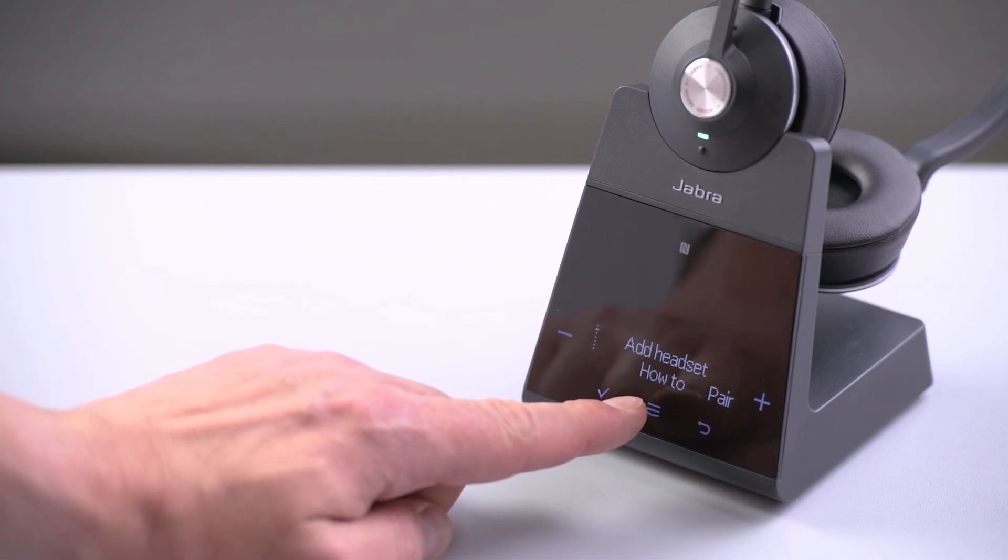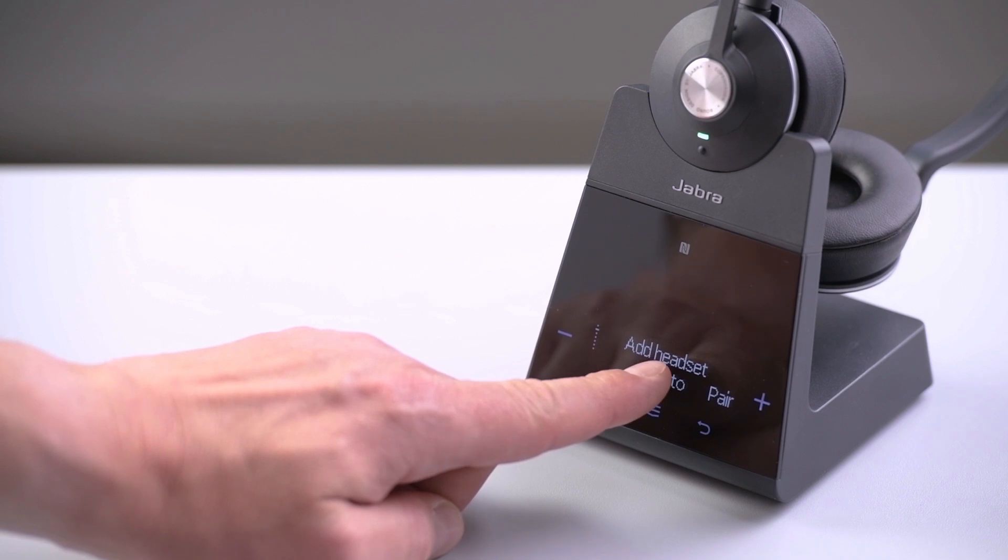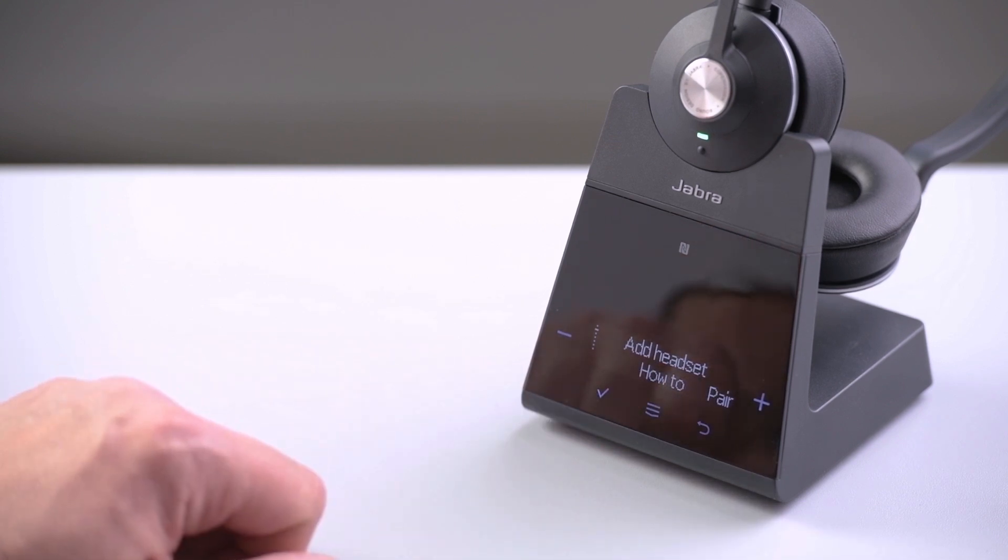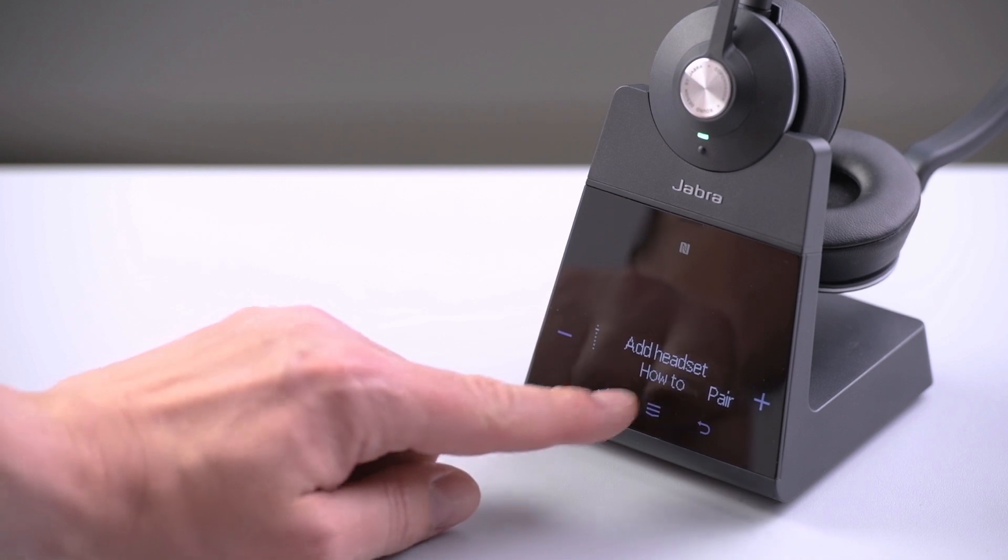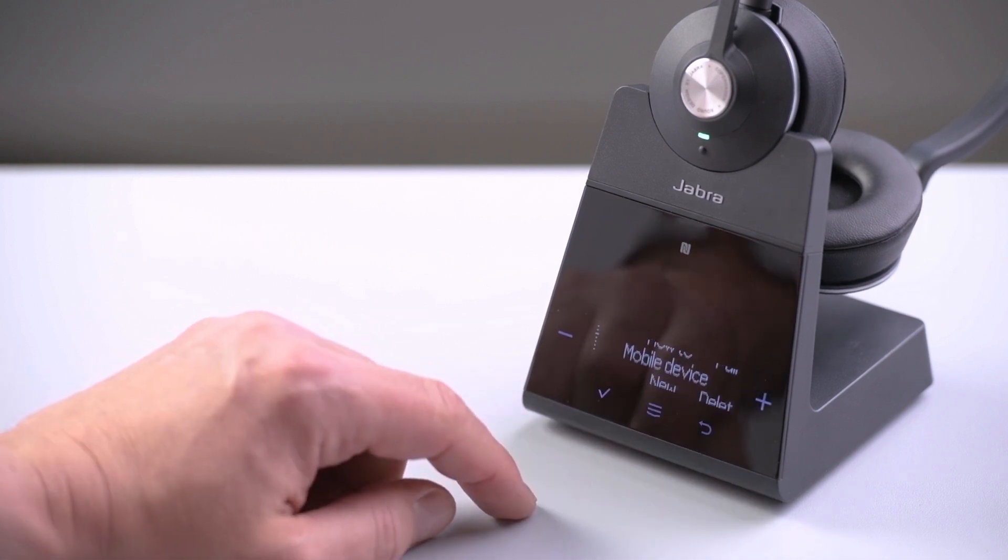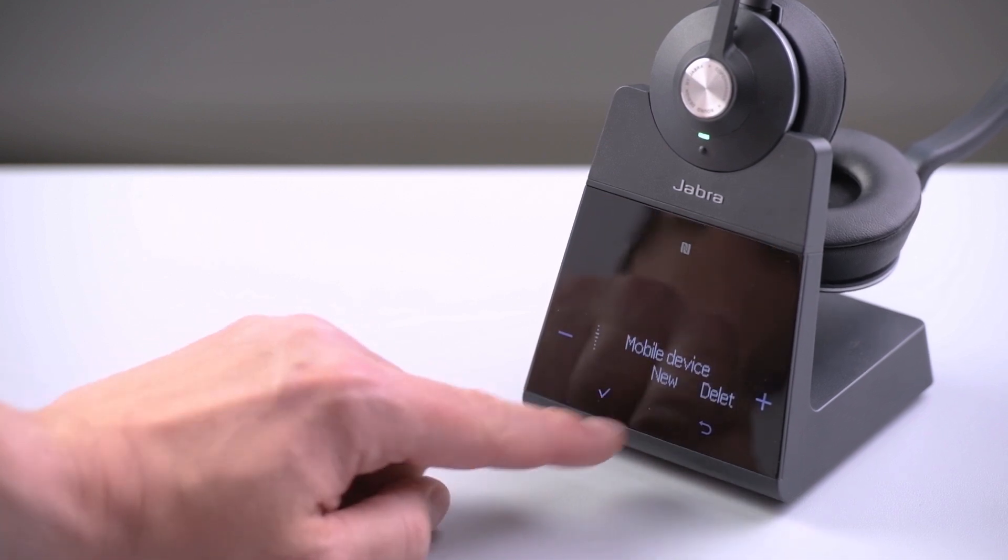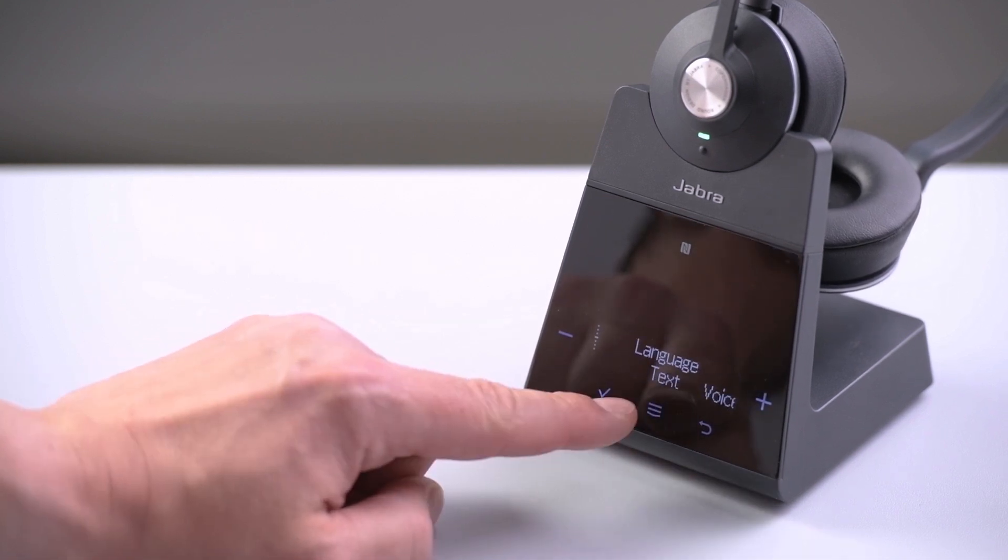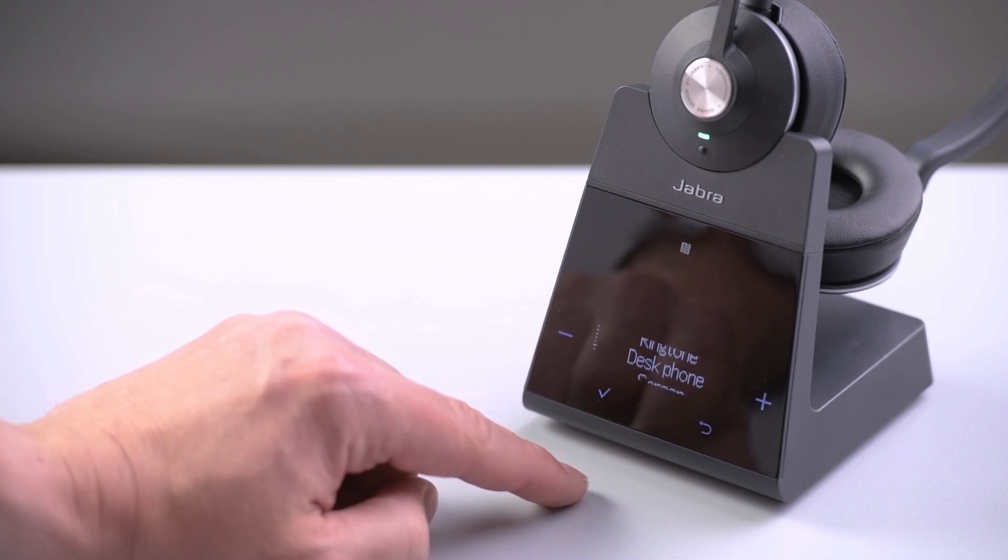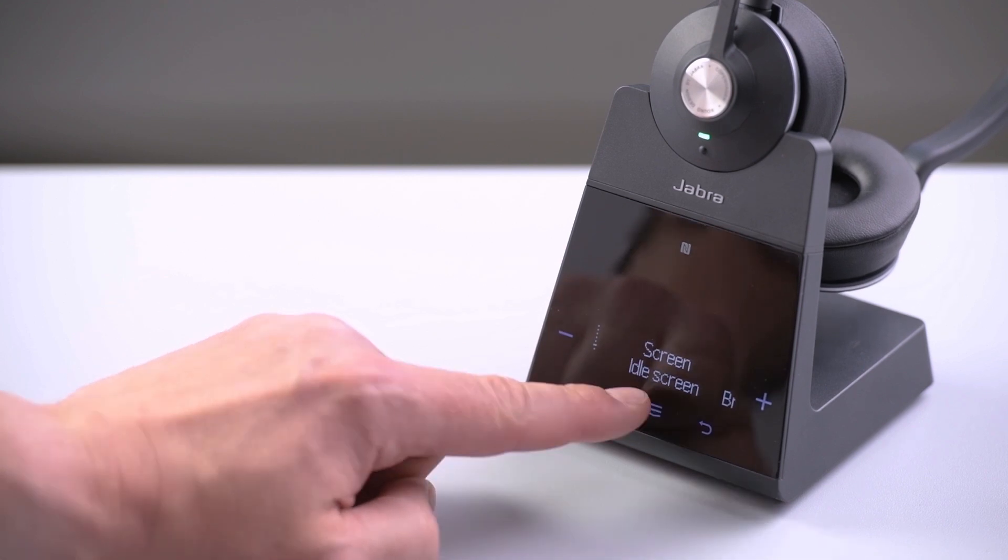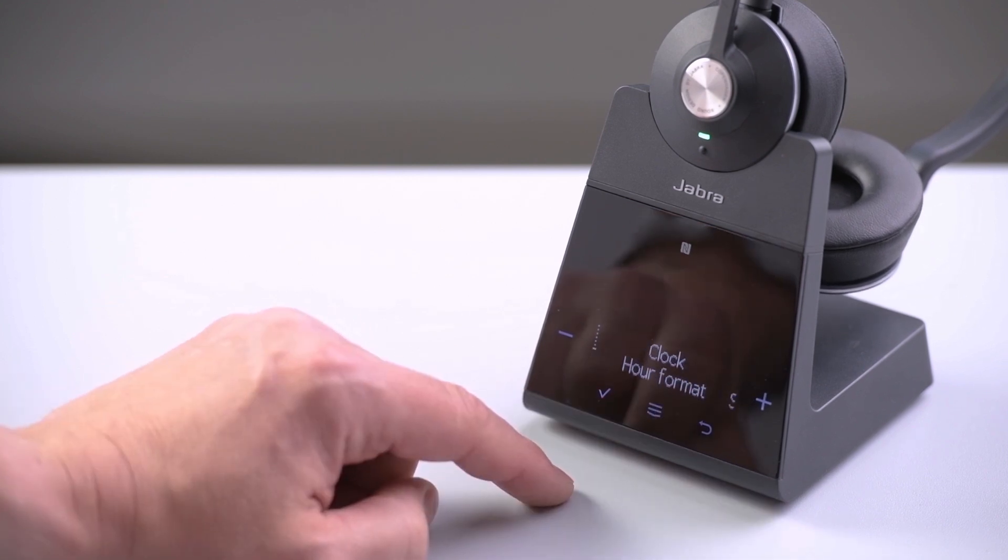Only one function is shown at a time. The key functions are add headset, mobile device, language, ringtone, screen, and clock.